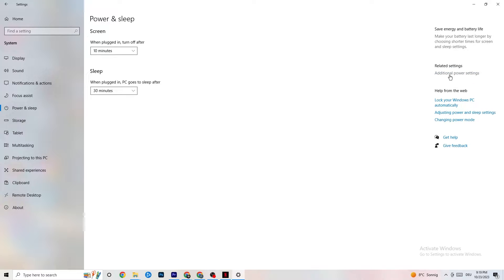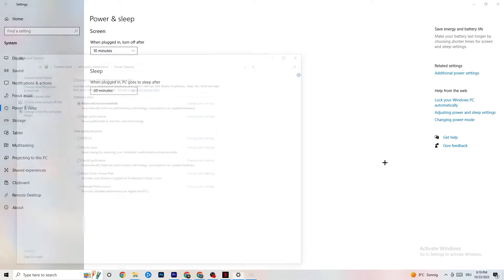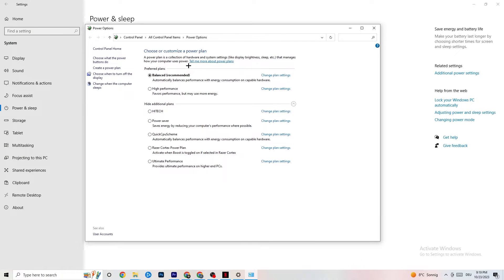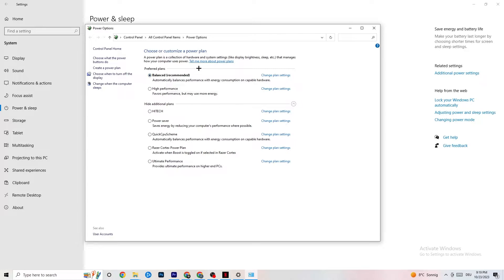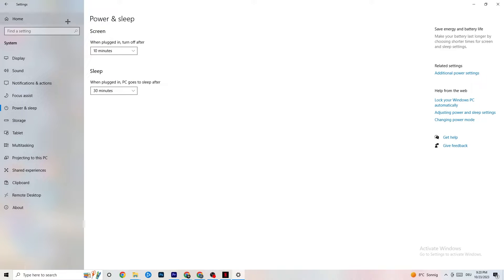Go back and hit Power and Sleep, then click on Additional Power Settings on the right side. You'll be able to choose your power plan — there are options like High Performance, Power Saver, and others. I can't tell you which is best; you need to check it for yourself. Try High Performance or Balanced and see which works better with your PC.